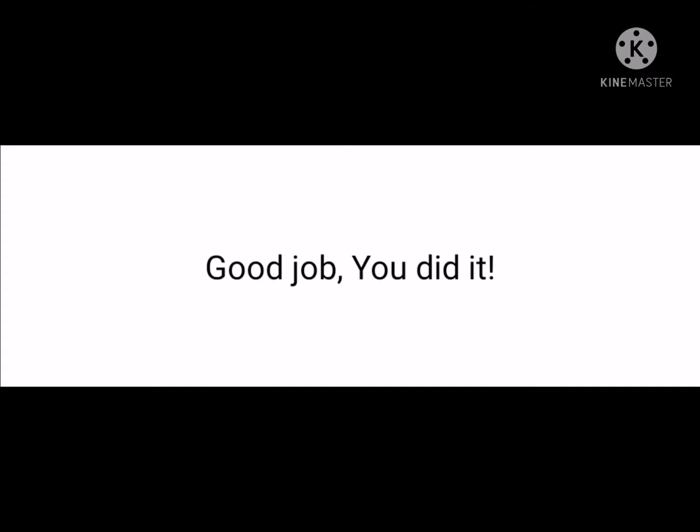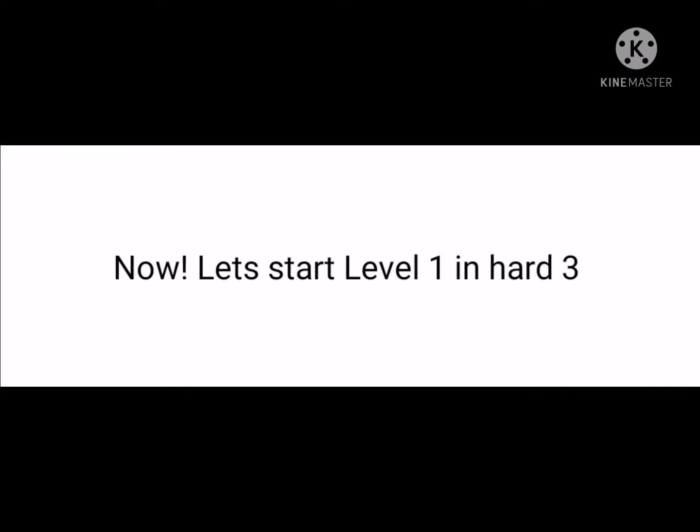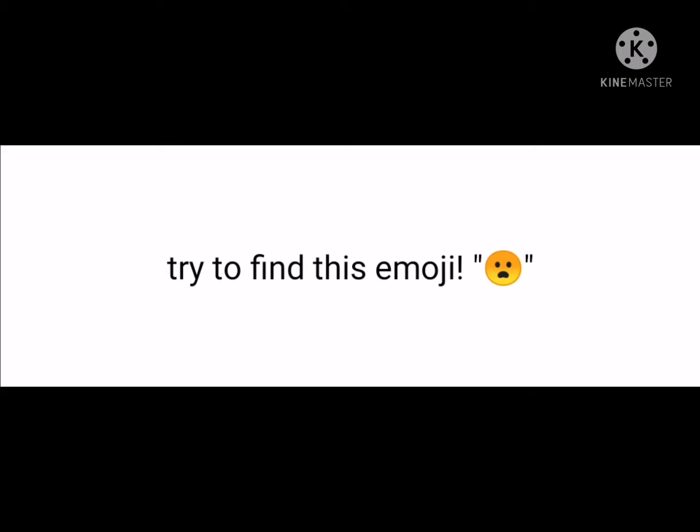Good job, you did it! Now let's start with the level hard. Try to find this emoji.